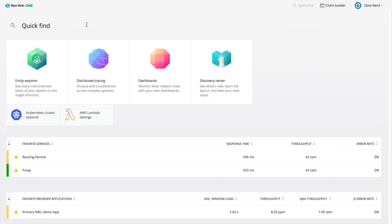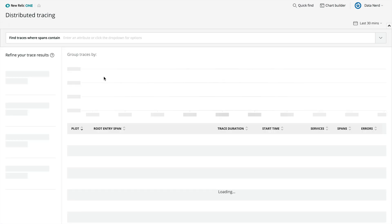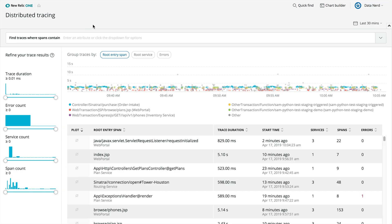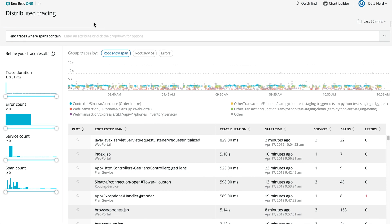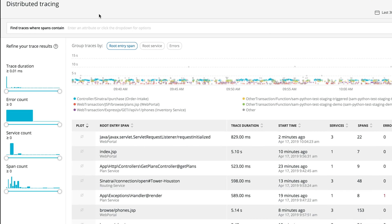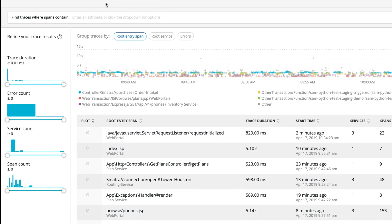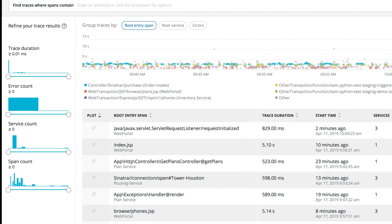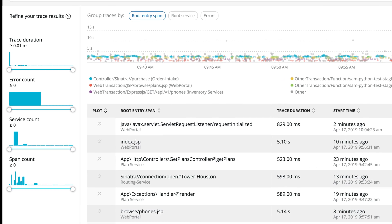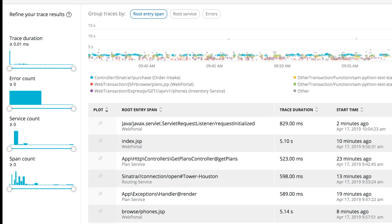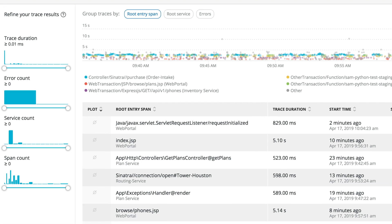Next, let's take a look at the Distributed Tracing page. New Relic Distributed Tracing is designed to give software teams working in modern environments an easy way to capture, visualize, and analyze traces through complex architectures.